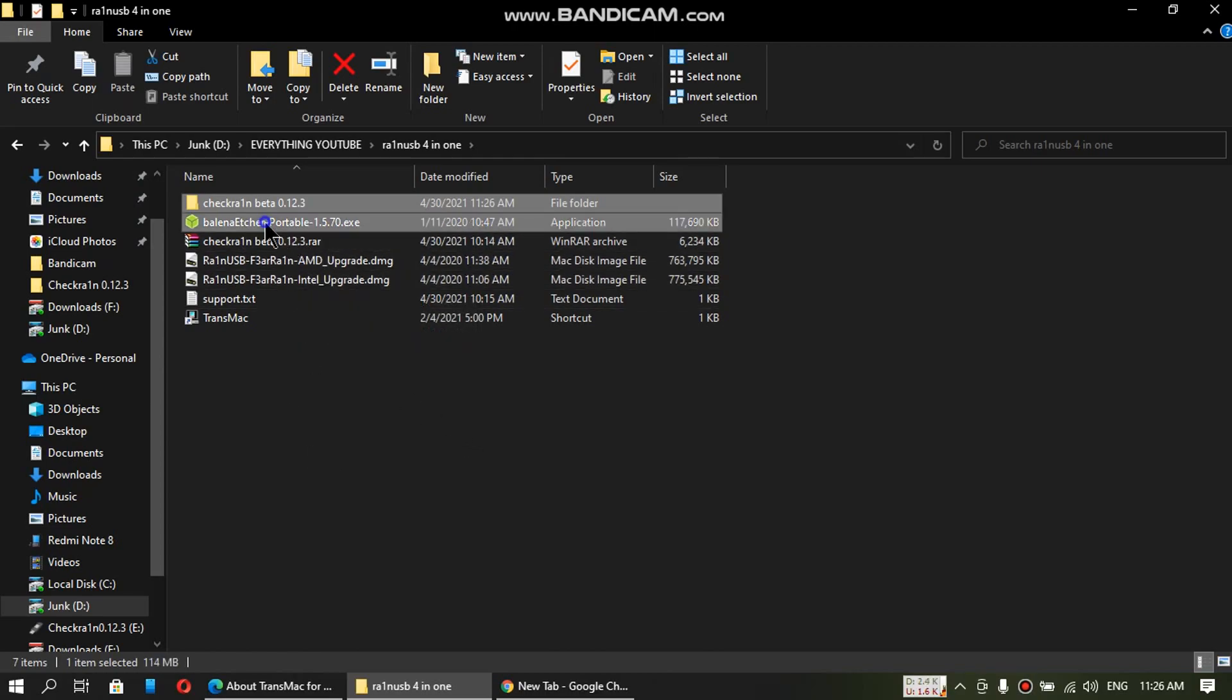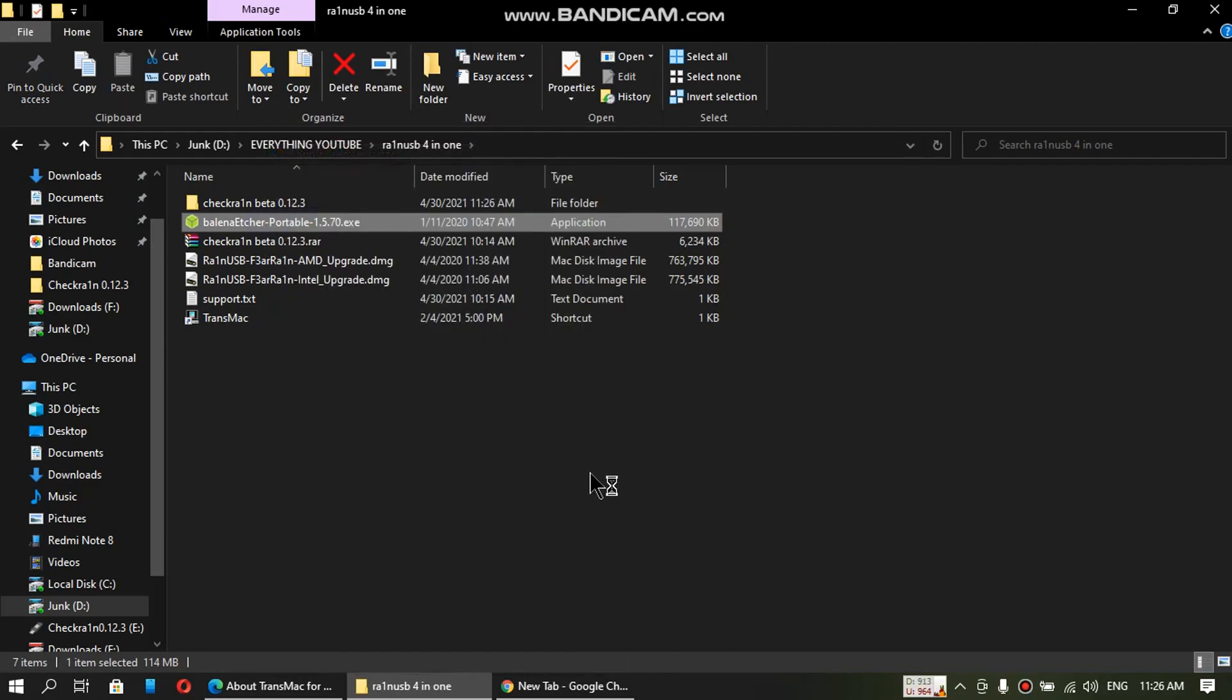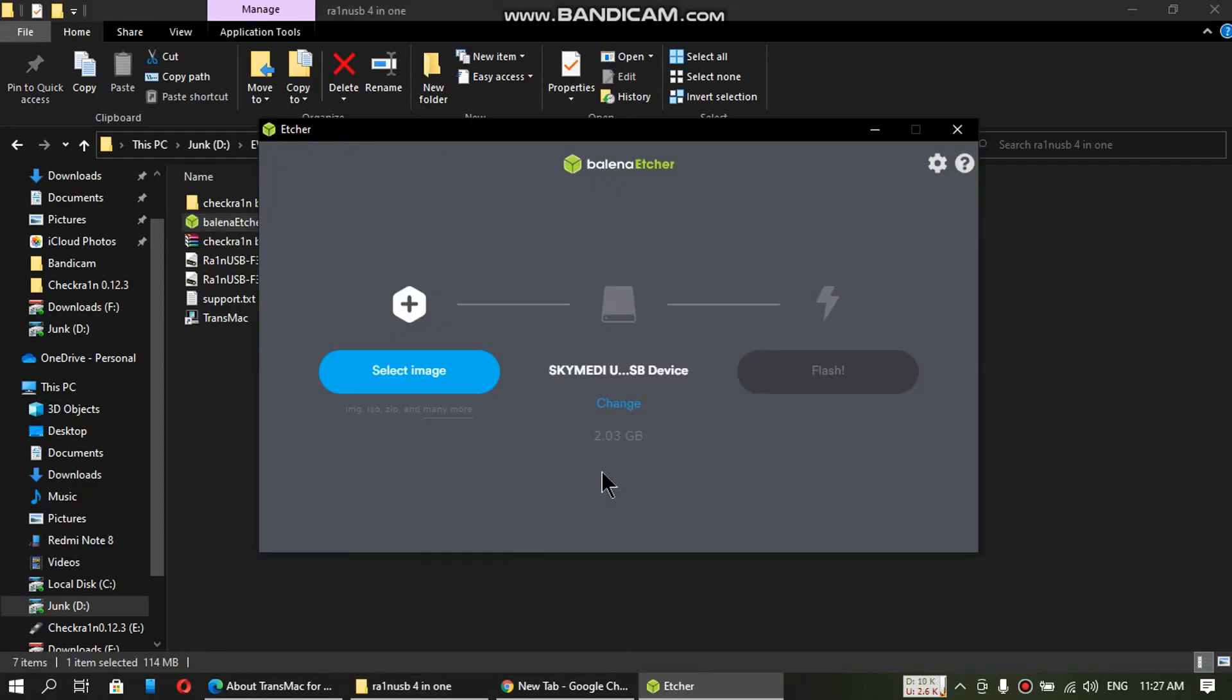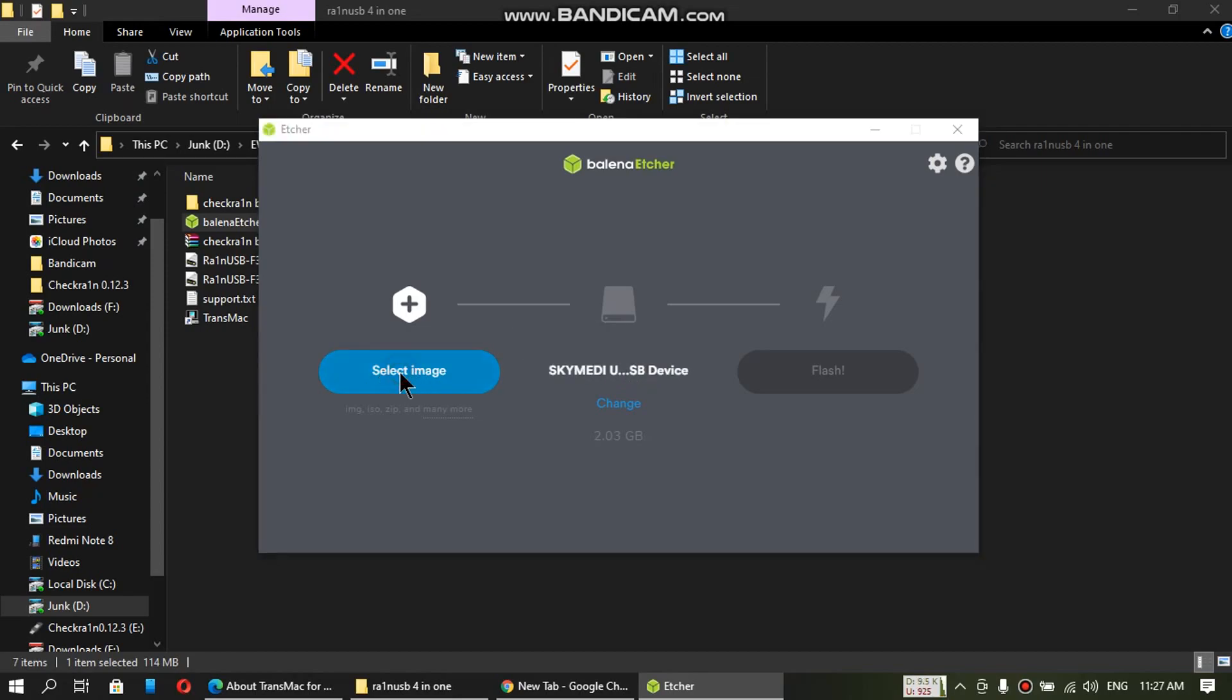Simply open Balena Etcher as an administrator. Once Balena Etcher is open, attach a flash drive. A 2GB flash drive is enough for this. Now just select image.